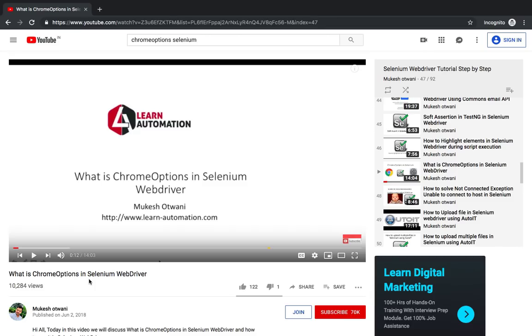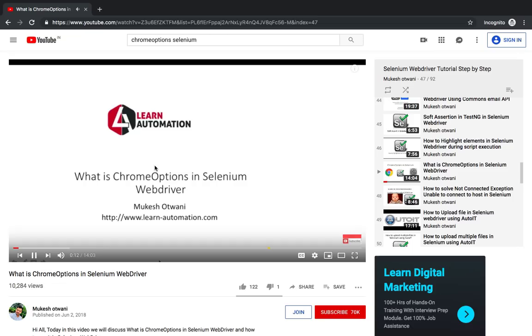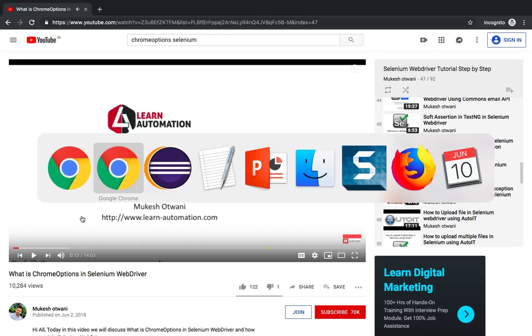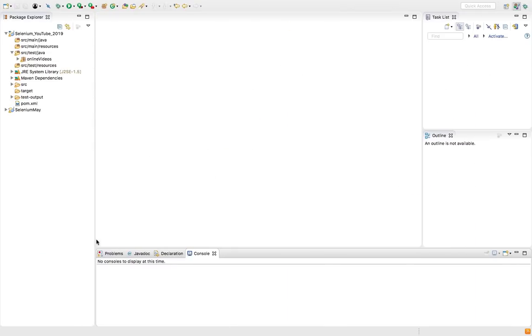It was added recently in Selenium 3.7. Previously it was not there. It was there but it was available with a different class called DesiredCapabilities. So quickly watch this video. I will give you this link in the description. Let me show you how we can handle this.